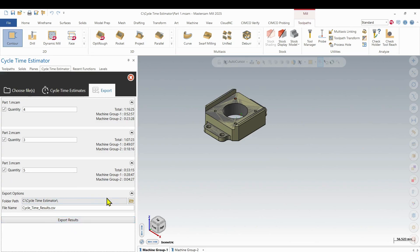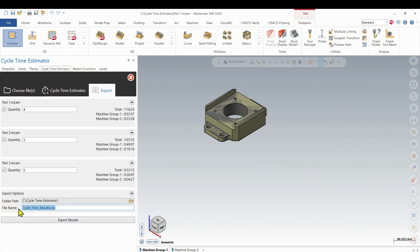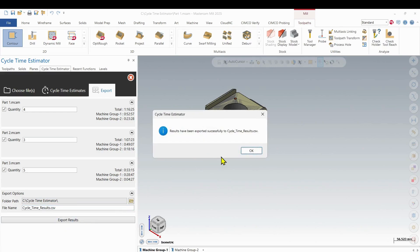So we can export these results now. So we can choose our file. So I'm just going to leave it at the same file folder. And then I can choose a name for it. I'll just leave it at default for now. And I'm going to go Export Results. And it gives me those results.